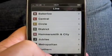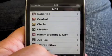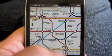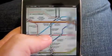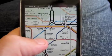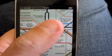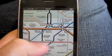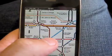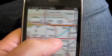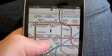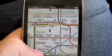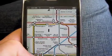Let's plan a route. We're going to travel from Kings Cross St Pancras on the Victoria Line to Oxford Circus, changing onto the Central Line and arriving at Notting Hill Gate.